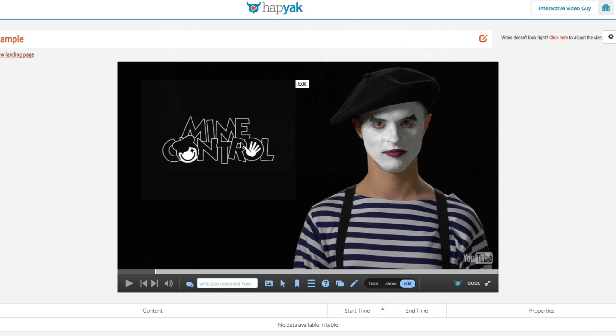And the video will update automatically. You don't then have to create a brand new video every time your company logo changes, for instance, or you have a product or an interface. Being really clever with the image functionality that's available in Hapyak can save you a lot of editing time in the future.